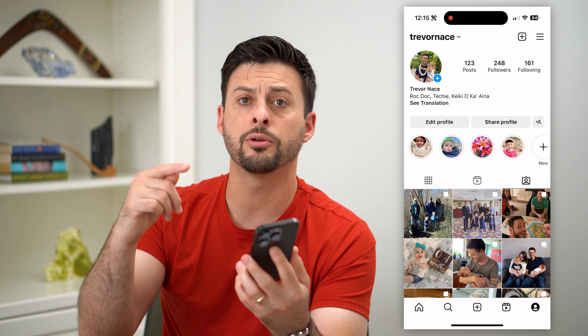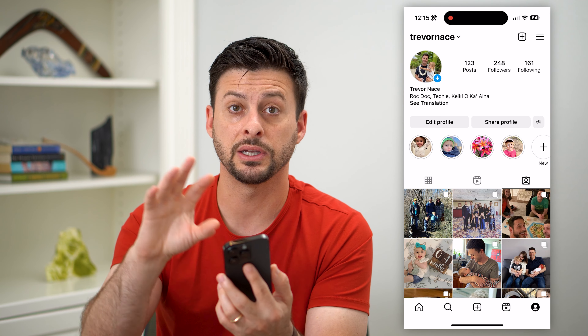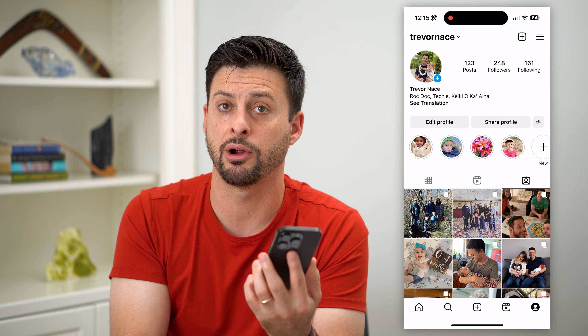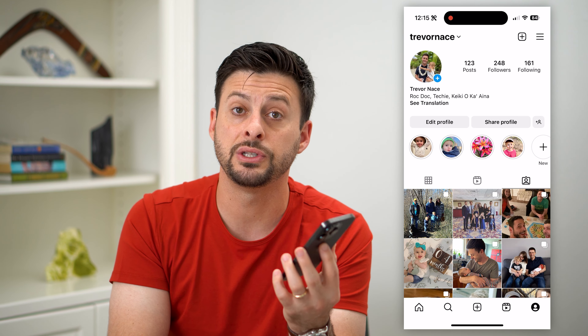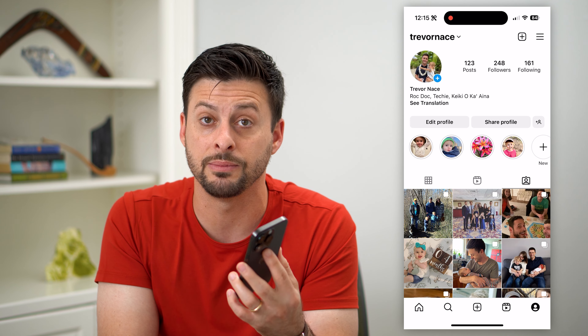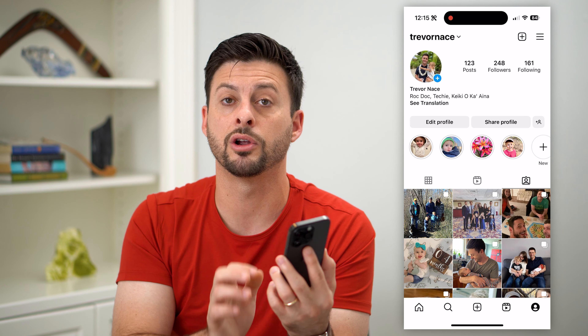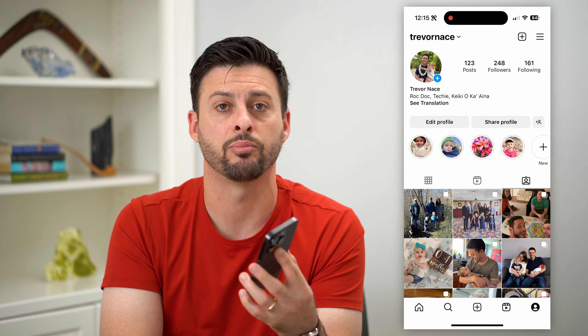If you go to the other person's post — basically go directly to that post wherever it was posted — it'll still show that you're tagged in it, but it will no longer be visible on your specific profile.